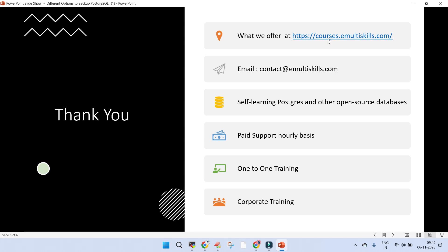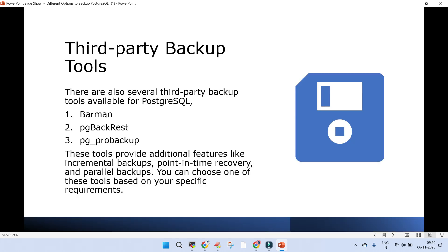That's all about it. In case you want to go through some of the courses already available, you can log into courses.emultiskills.com. If you want to contact us, drop an email at contact@emultiskills.com. On the portal you can go for self-learning courses on PostgreSQL and other open source databases. We provide paid support on an hourly basis, 101 training, and corporate training. I hope this overview of the different tools is helpful, and thank you.